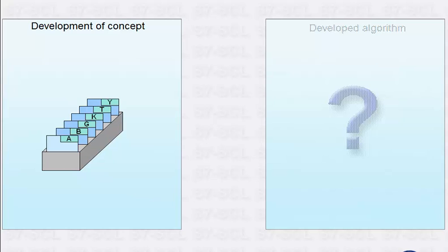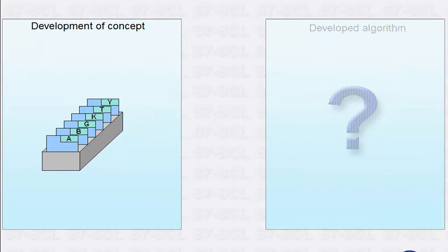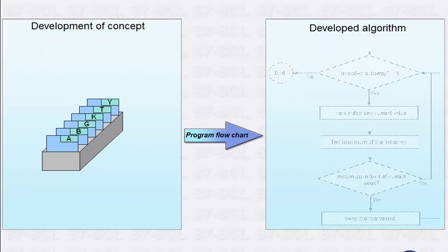Now the number of unsorted index cards is down to one, so they are sorted. You can now easily create a program flow chart based on this algorithm.